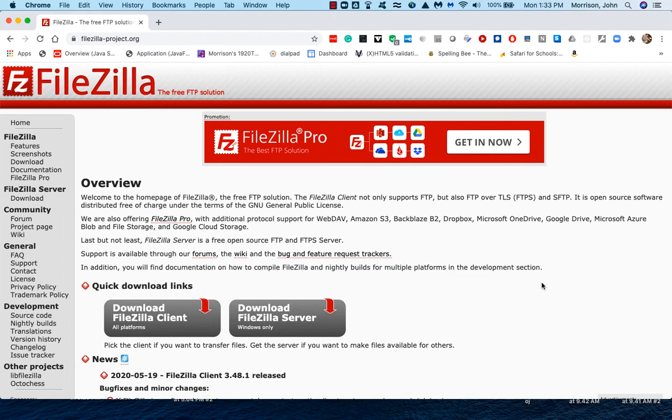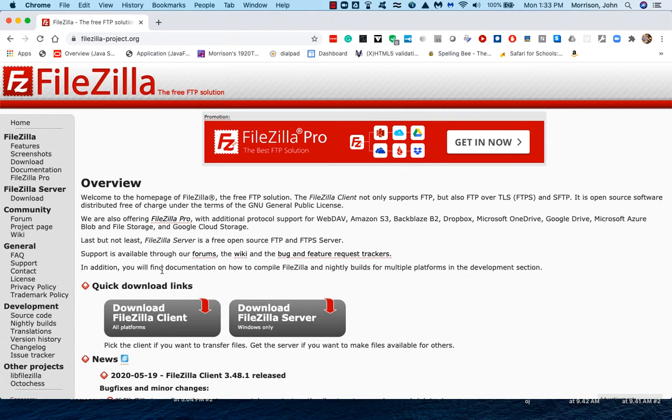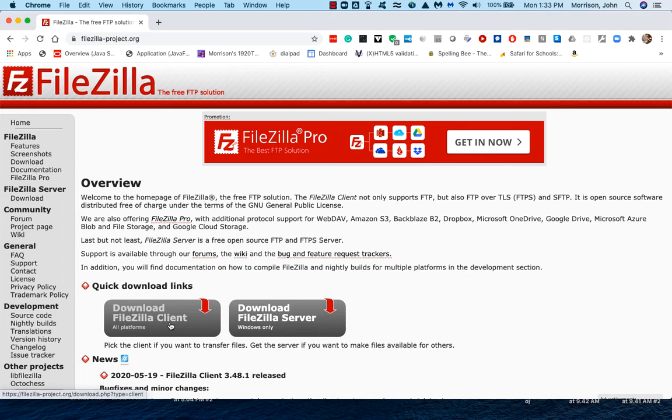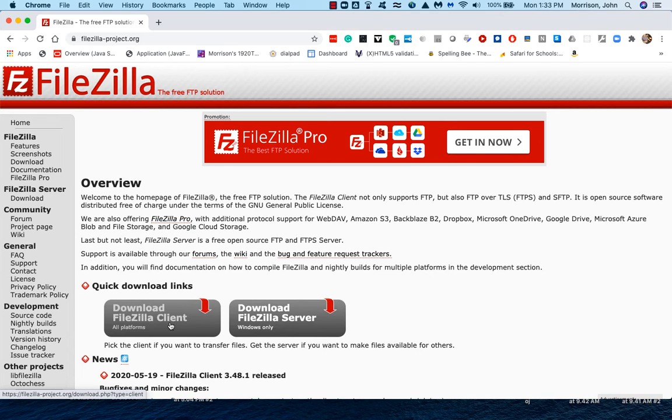You'll see this page, and what you'll do is download the client. Get the client, because that's what you need to transfer files from your account to a server. So you download the client and install it.